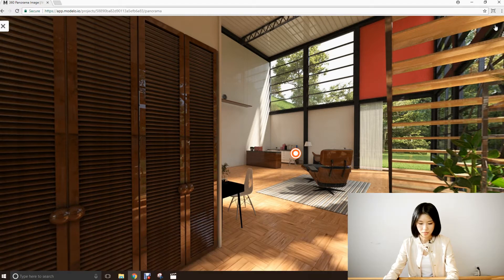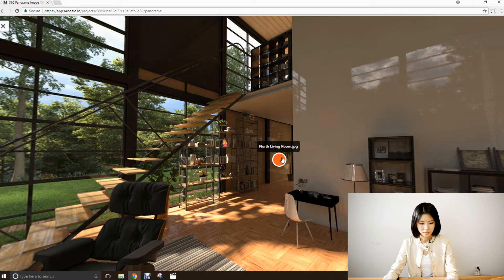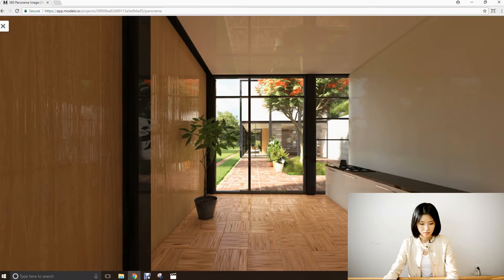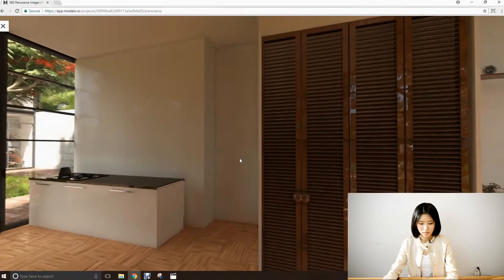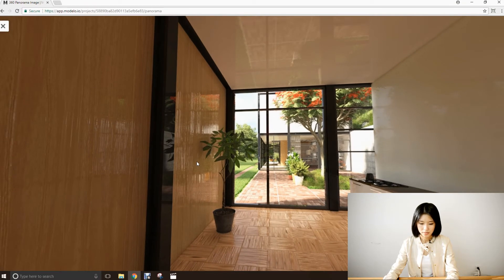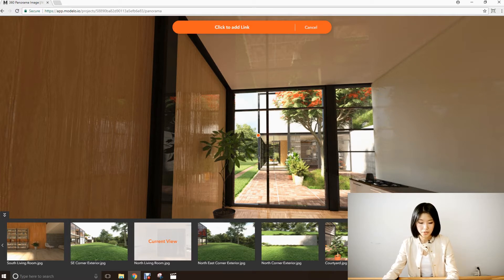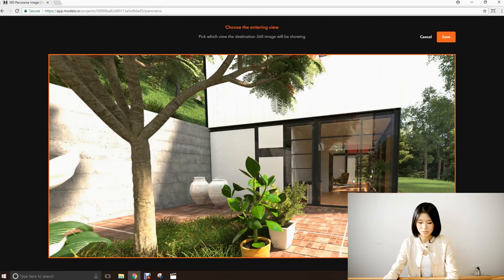Let's play it out. Click this, we go to the north corner of the site. When we come back, we can click into the second image again. And this is pretty much all you need to know about how to create a 360 tour in Modelo. The rest just repeat this step until you've connected all of the images.